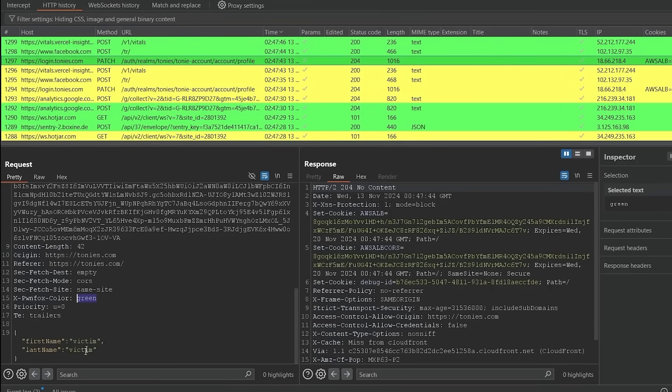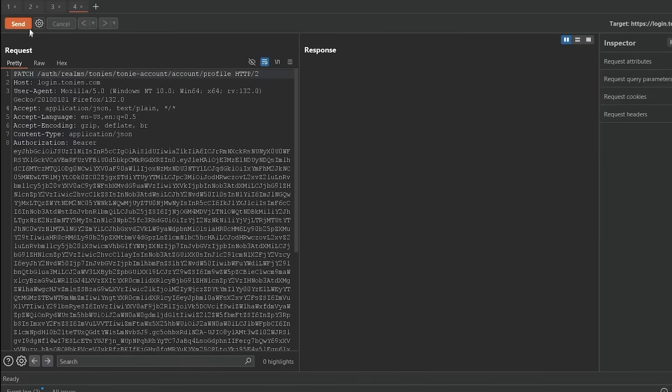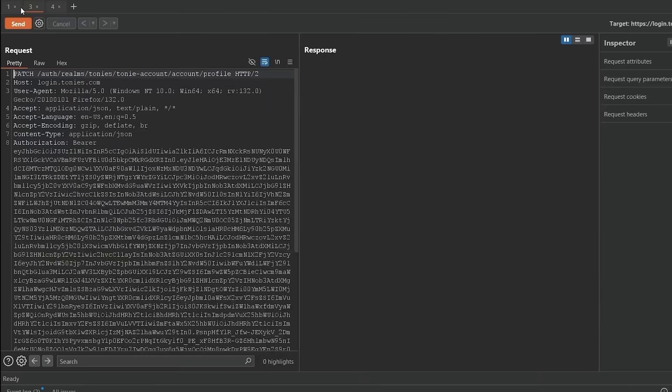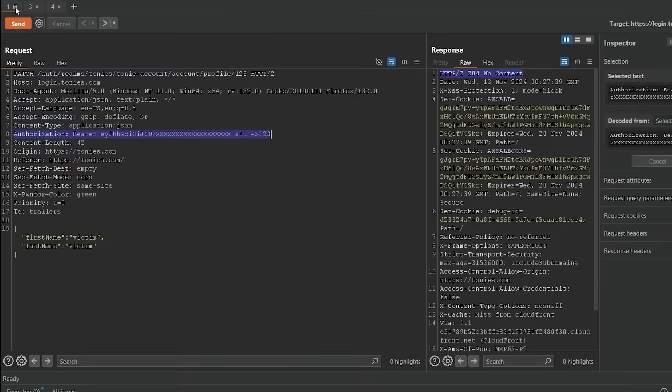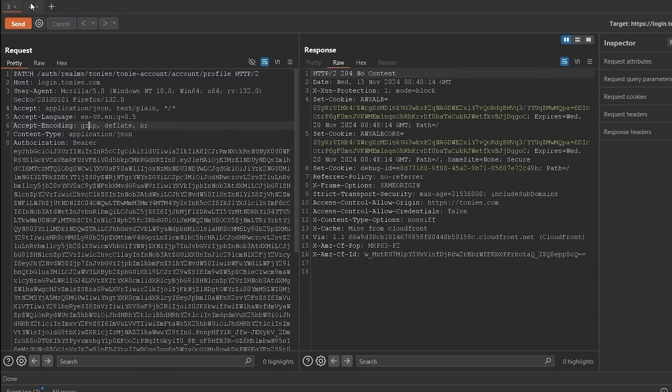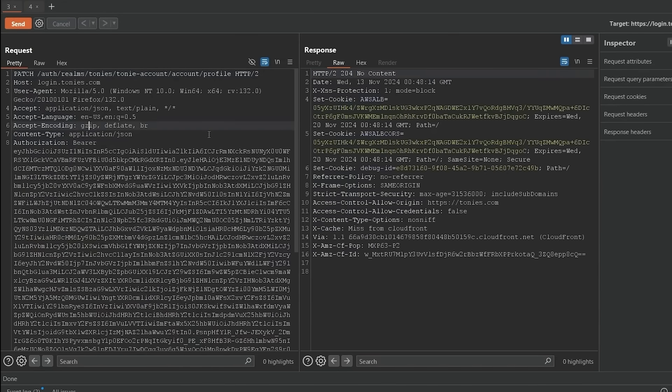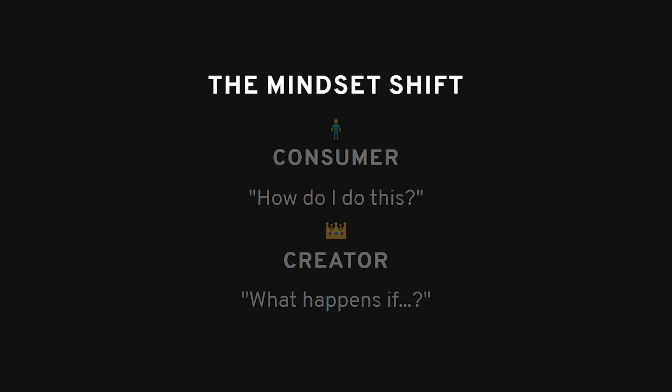not because I was following steps. I changed a parameter because I wondered what would happen, not because a checklist told me to. And that feeling, that moment of discovery was better than any tutorial high I'd ever chased.